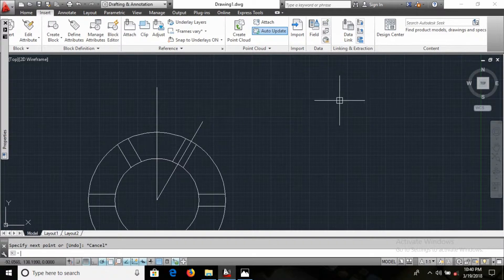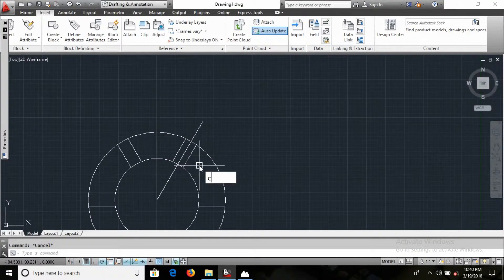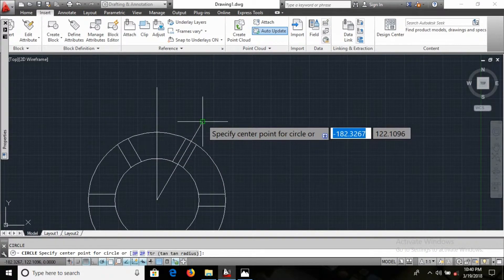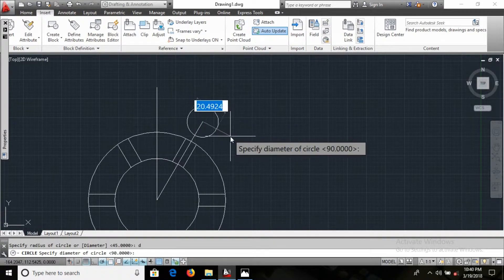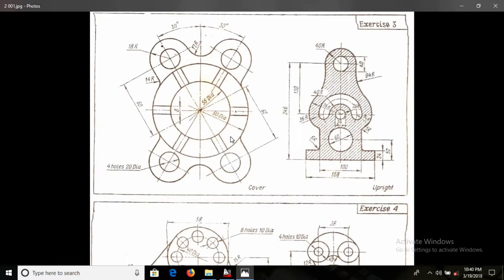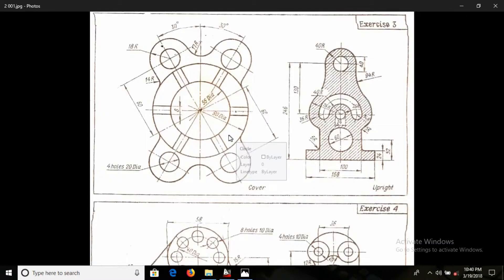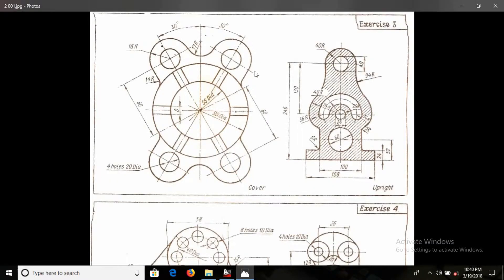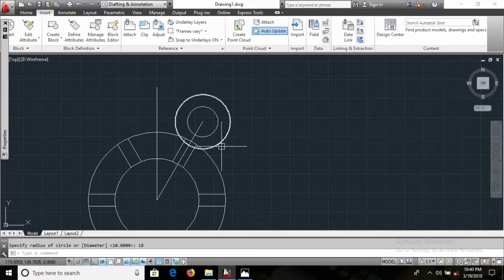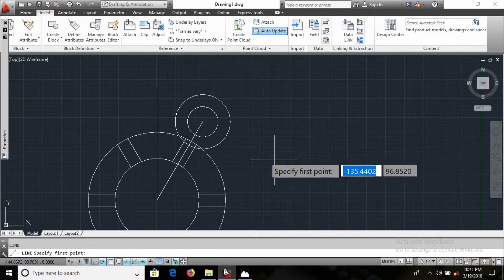Now at that point I need to make one circle — 18 radius and 20 diameter. C, enter, D, enter, diameter is 20. Then C, enter again, and we have another one: 18 radius. Okay, now you can see, friends — on this side we have one line there.